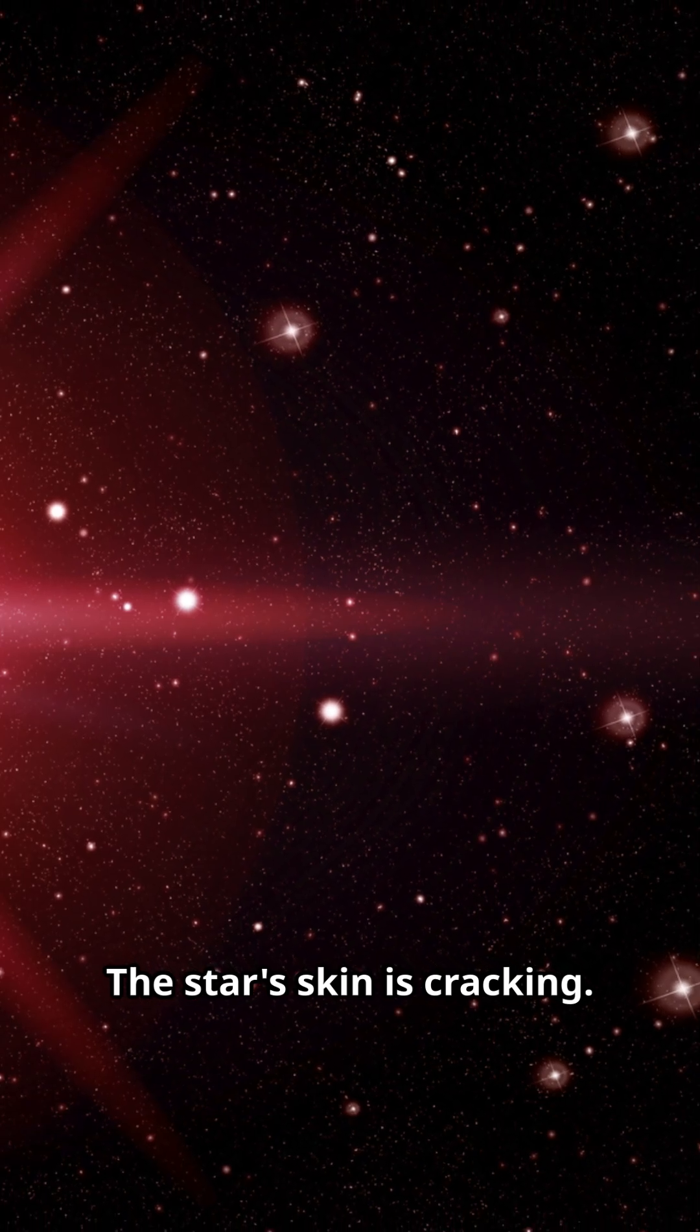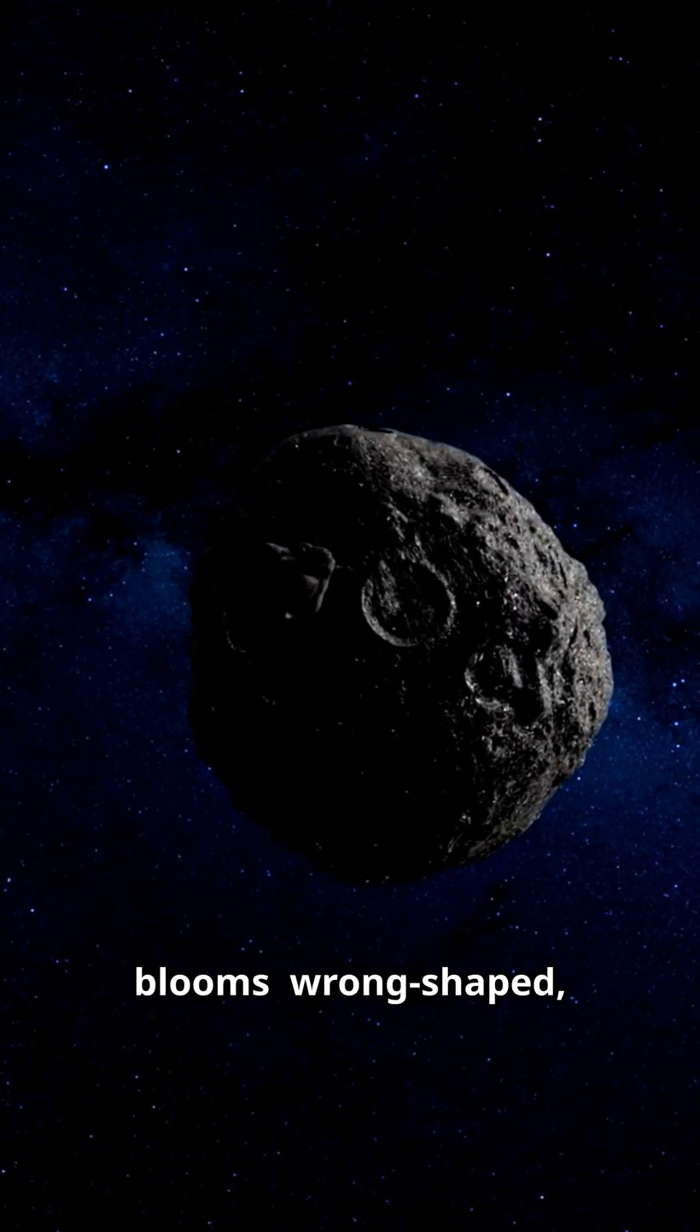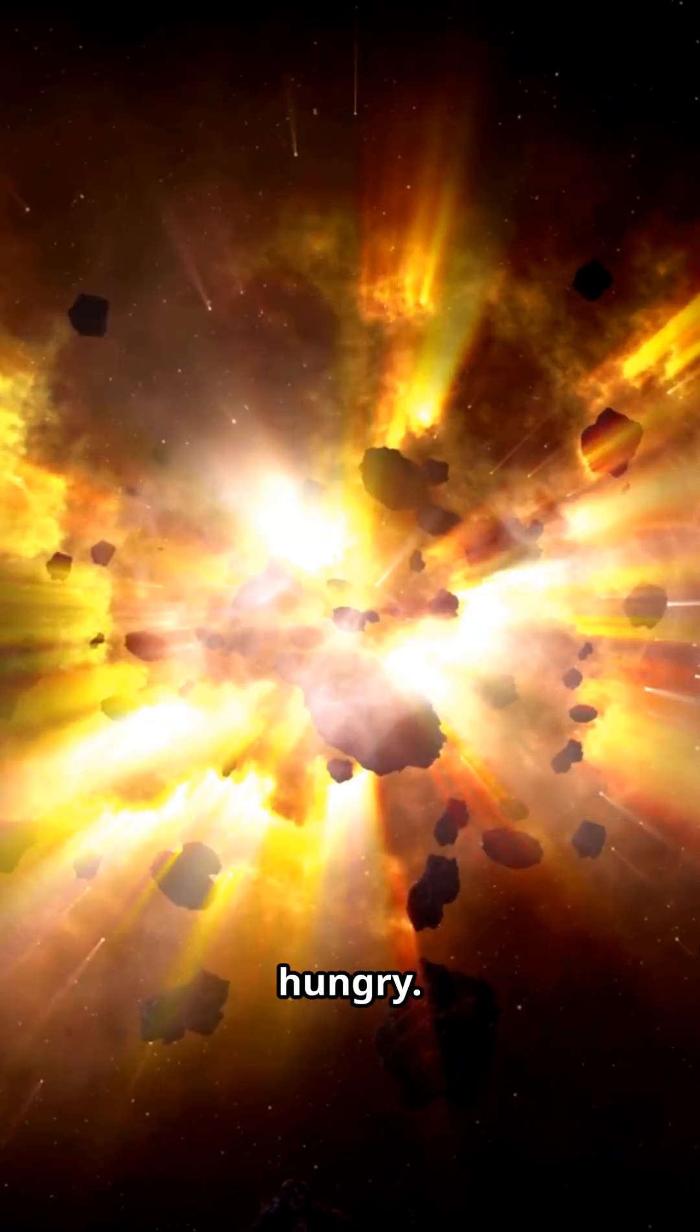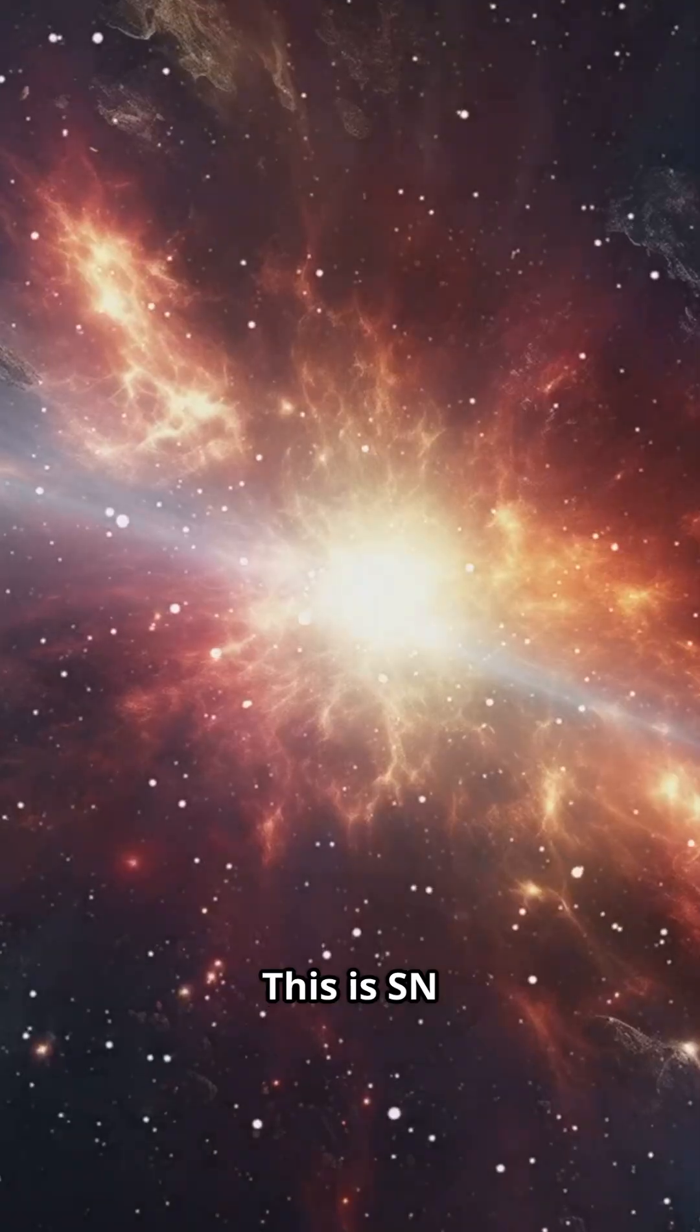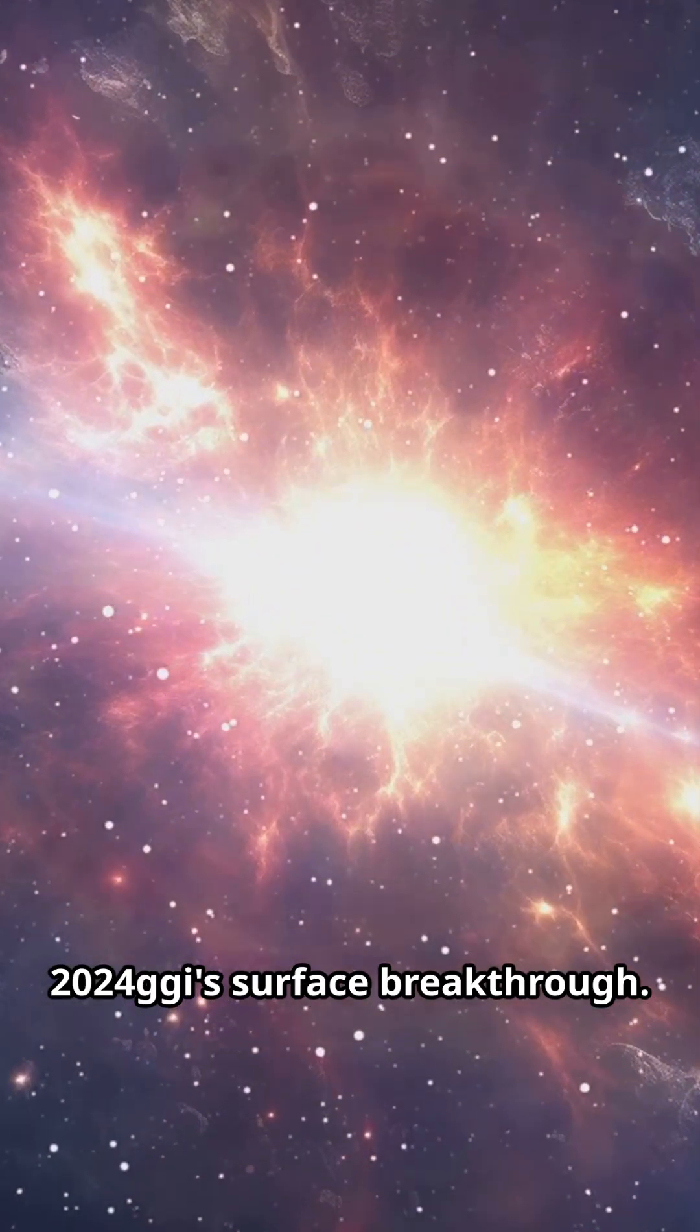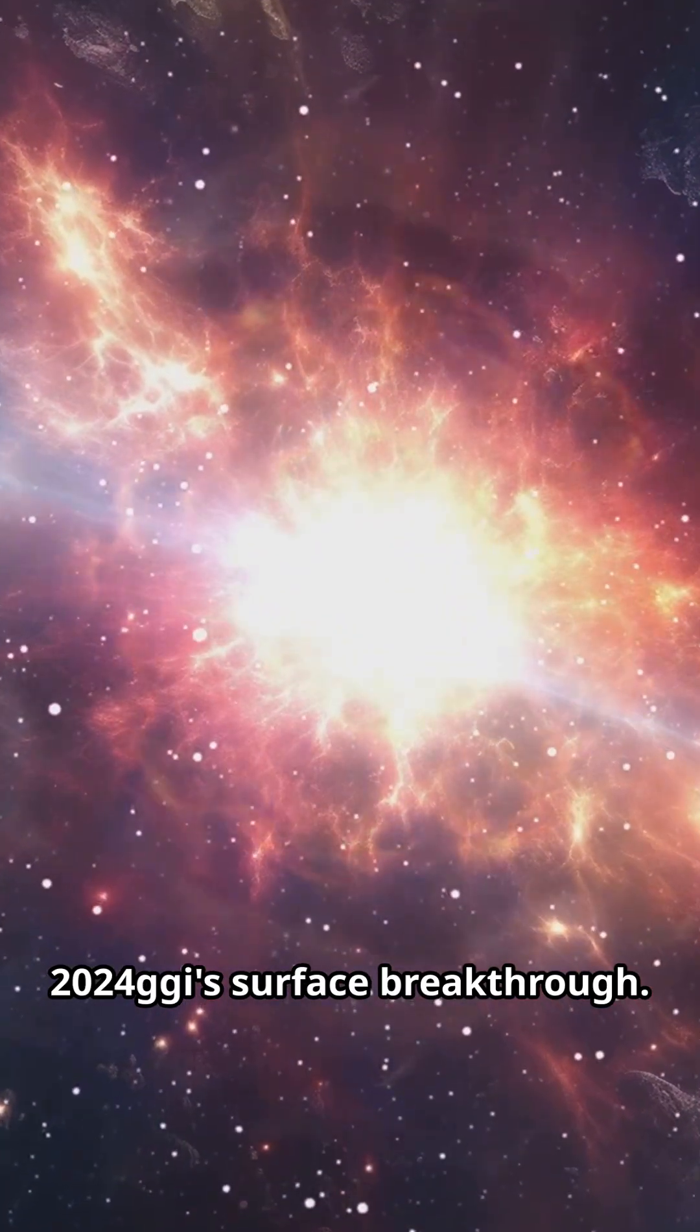The star's skin is cracking, an olive shockwave blooms, wrong-shaped, uneven, hungry. This is SN 2024 GGI's surface breakthrough, star's final scream erupting from within.